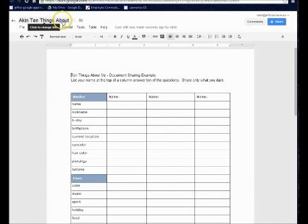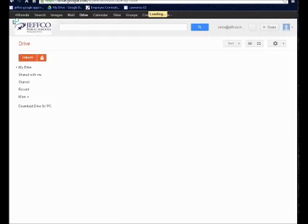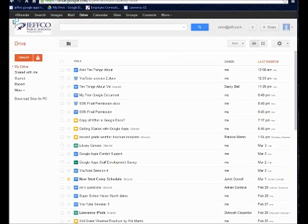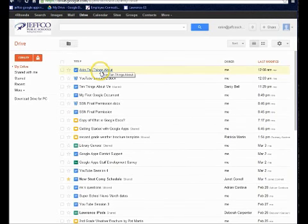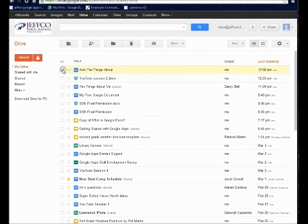And you'll notice here we have the name change, and I'll go back to my list of documents. And there is the new document. I can now go ahead and share that with other individuals as I see fit.